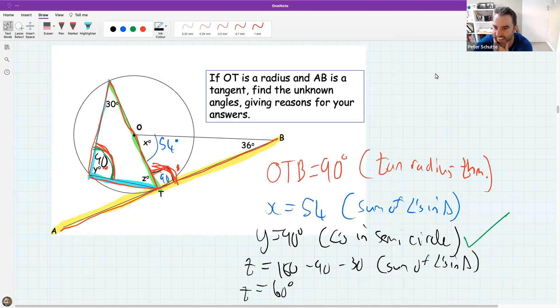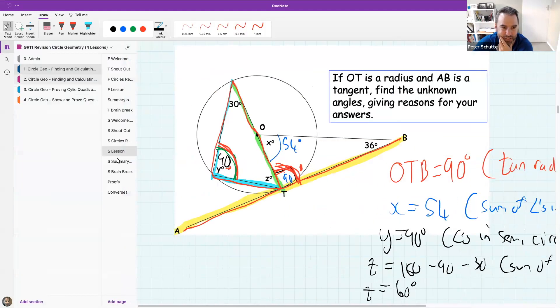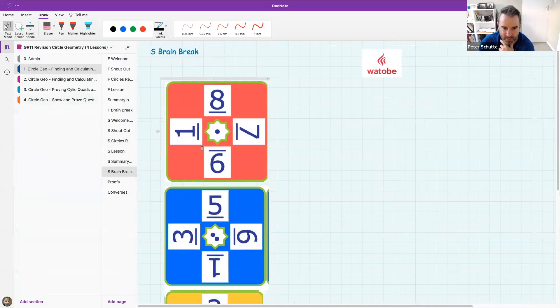We're going to do 20 jumping jacks to get our heart rate up. Starting in three, two, one — let's go. 13, 14, 15, 16, 17, 18, 19, 20. I hope that got your body pumping. Now let's do a maths-24 puzzle before we head back to the circles.